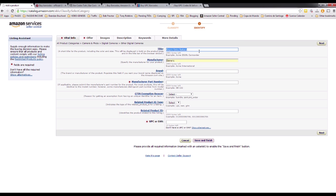The title is really important for keywords. A keyword is a word that the customer will type in the search box on the Amazon website. So if they are looking for batteries for GoPro, make sure your title includes the word 'GoPro' and the word 'battery', because the more relevant words you have in your title and keywords, the more chances the Amazon system will pick your page and show it to the customer.